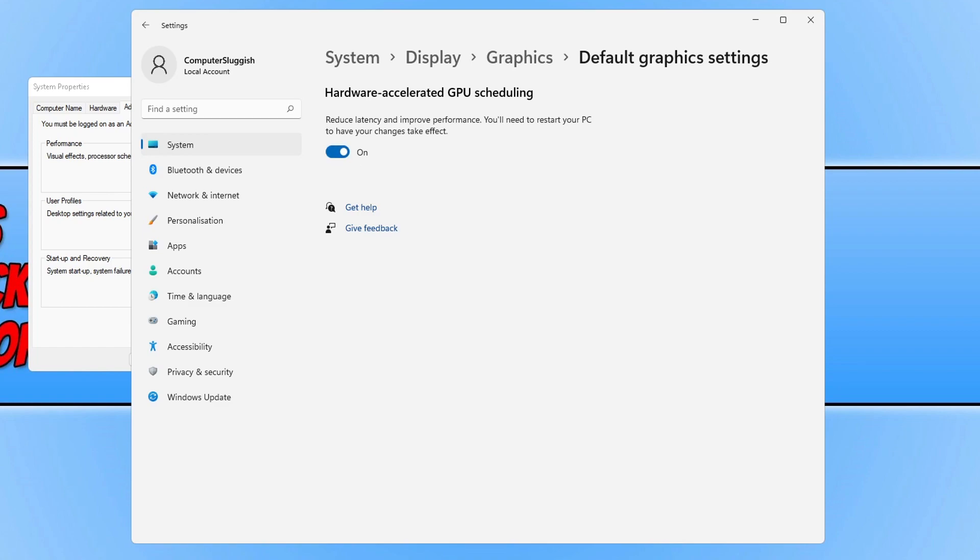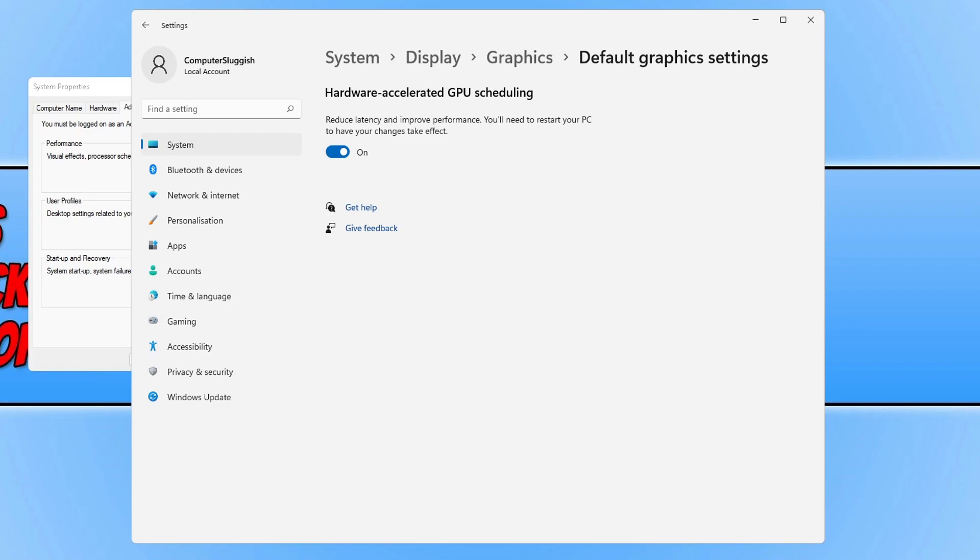So that's five things that you can do within Windows 11 which will really help make the operating system run a lot better and also improve the performance of your games. I hope this tutorial helped you out and you enjoyed it. If you did click the like button below and subscribe for more Computer Sluggish tutorials.